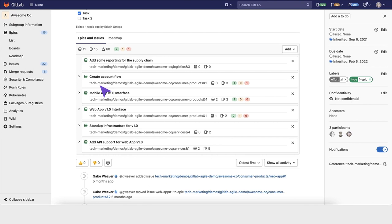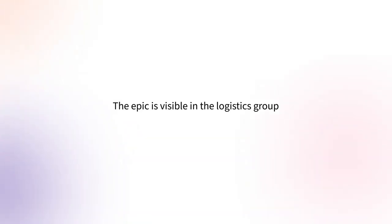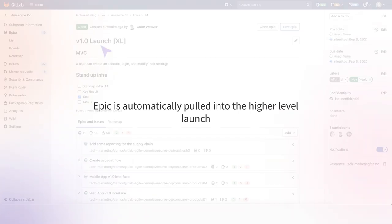GitLab will create this epic nested under the 1.0 launch. A logistics group was created, so the epic is visible there, but it's also automatically pulled up into this higher-level 1.0 launch.